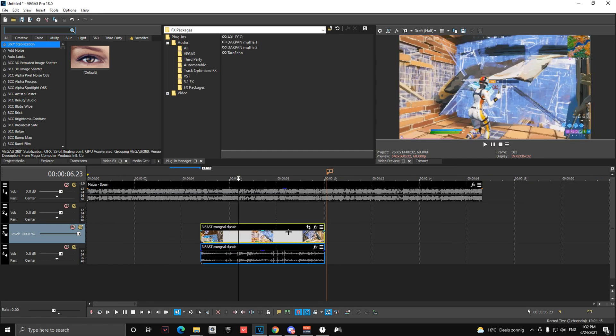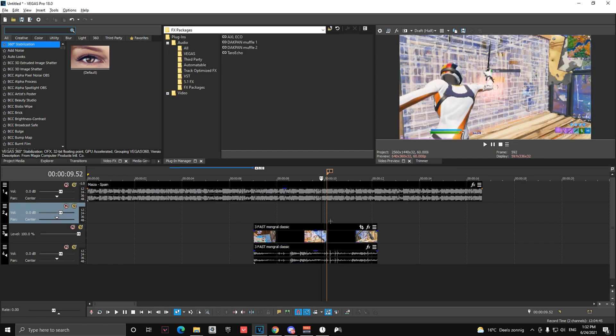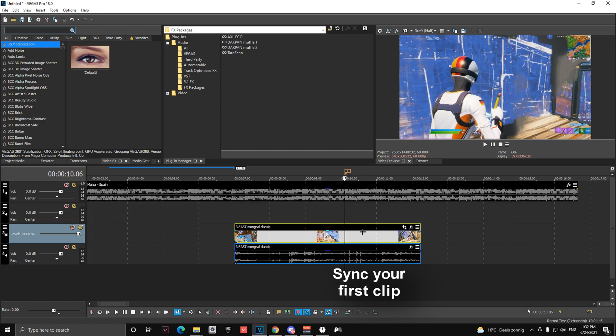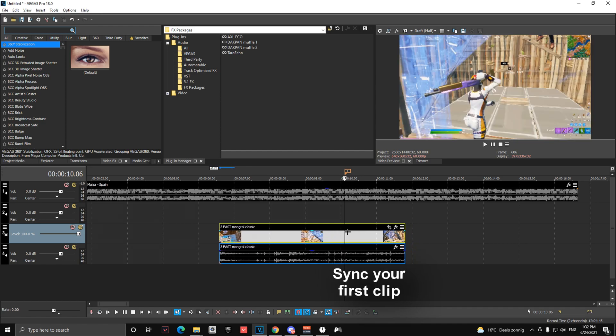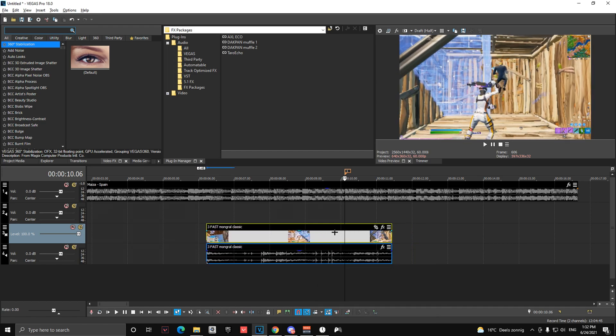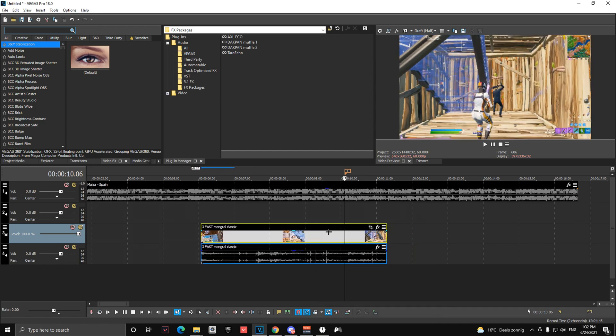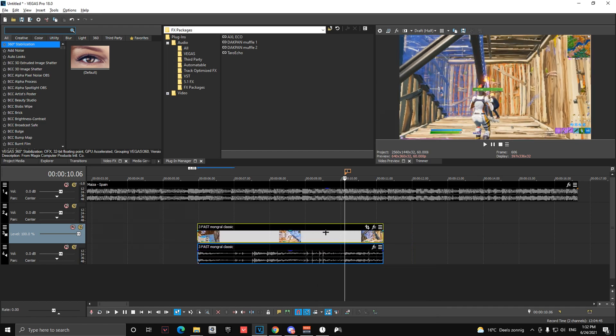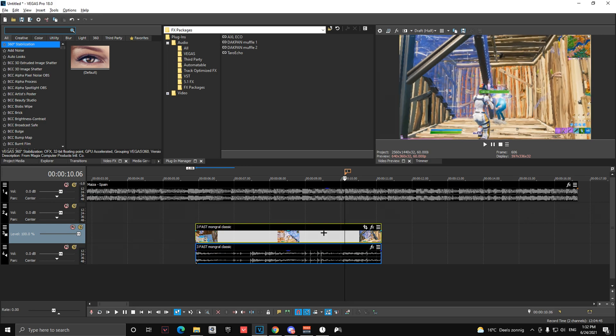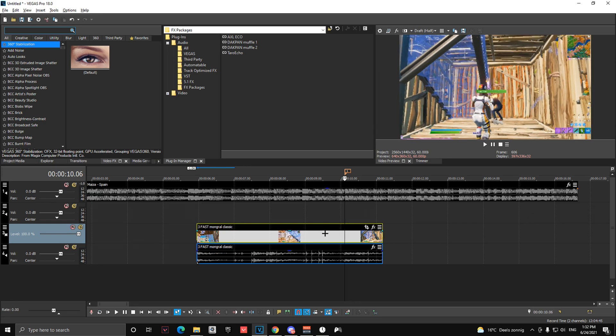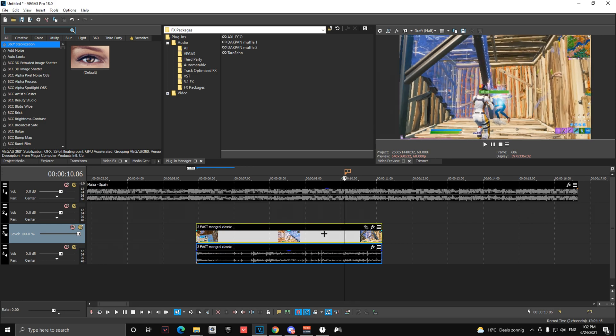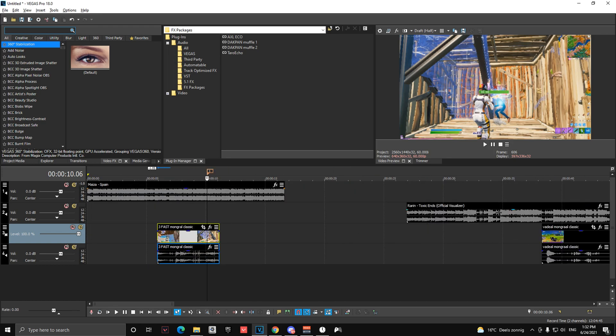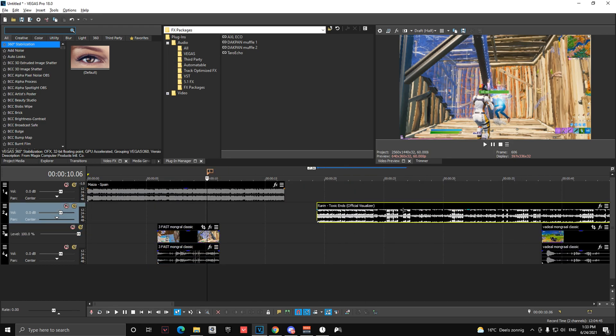So what you're first going to do is sync your first clip onto the beat, which I think it will be right here. Sync it up, you can add your velocity and stuff, but I'm not going to do that right now because it will take too much time.